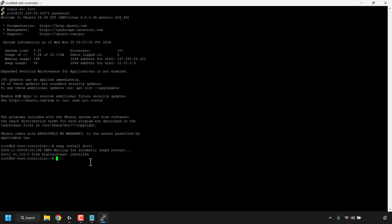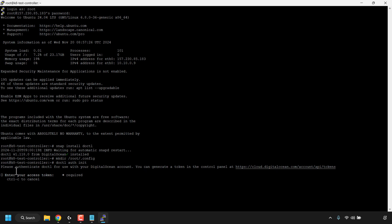All these commands will be in the video description so you can copy and paste them. The next command creates a directory called .config — type: mkdir /root/.config and hit Enter. Now let's start the auth process by typing: doctl auth init and hit Enter. It will say 'Please authenticate doctl for use with your DigitalOcean account' and prompt you to enter your access token.